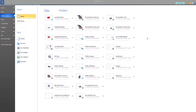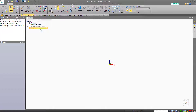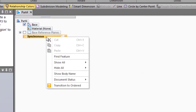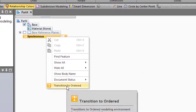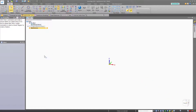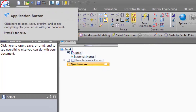Let's start with a new part document. Notice that our new part has come up in synchronous. If you work mainly in ordered mode, you'll want to change this — it's easy to do by right-clicking and going to Transition to Ordered. But you may want it to come up every time by default in ordered mode, so here's how you do that.